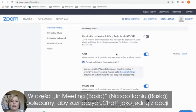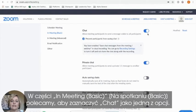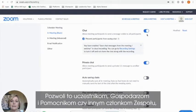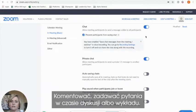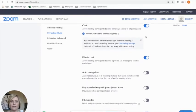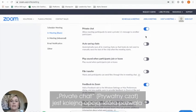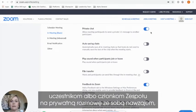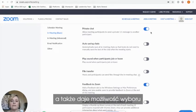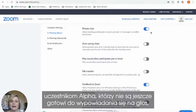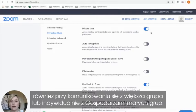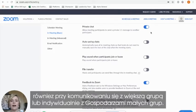Under in-meeting basics, we recommend that you go ahead and select for chat to be an option. This will allow participants, hosts, helpers, and other teammates to be able to participate in conversation, make comments, and ask questions throughout discussion time or during the video. Private chat is another option that allows participants or team members to chat with one another privately so that not everyone sees it, and also provides an option for those attending your alpha who might not be ready to speak up in the larger group setting to message you as the host or their group leader individually.